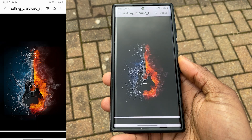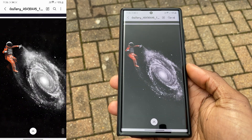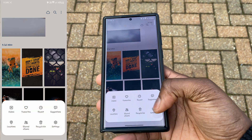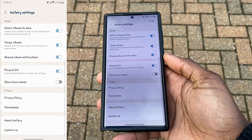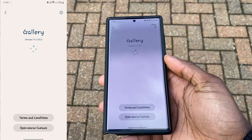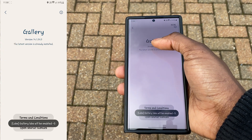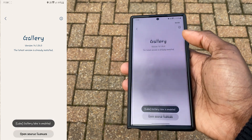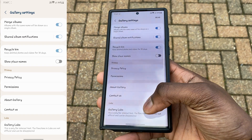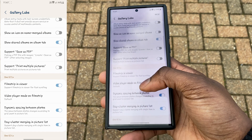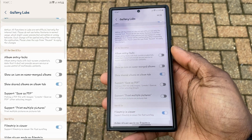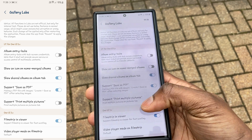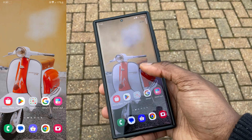This feature will most likely not be activated by default. To get it going, go into your gallery, go into Settings, scroll to the bottom, and tap on About Gallery. You'll see the version number — tap on it 11 times to activate Gallery Labs. Go back, scroll down, jump into Gallery Labs, and toggle on Save as PDF.